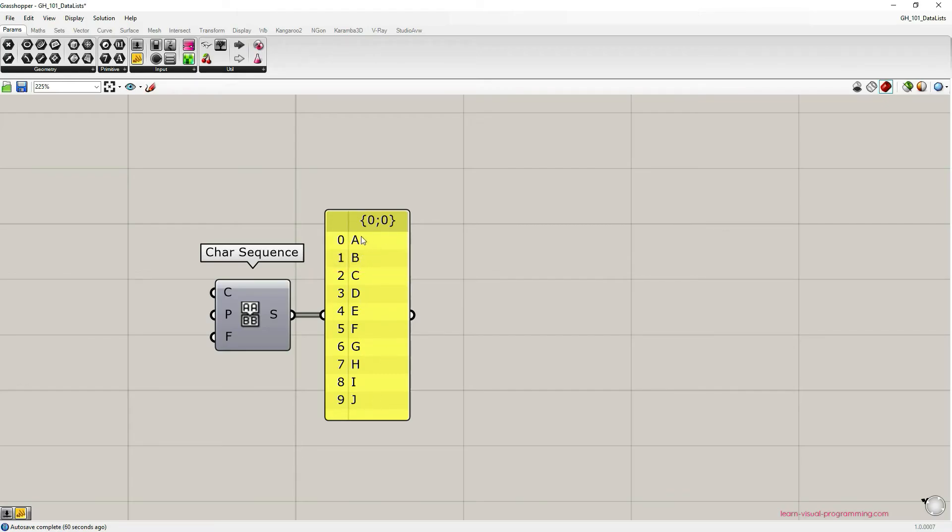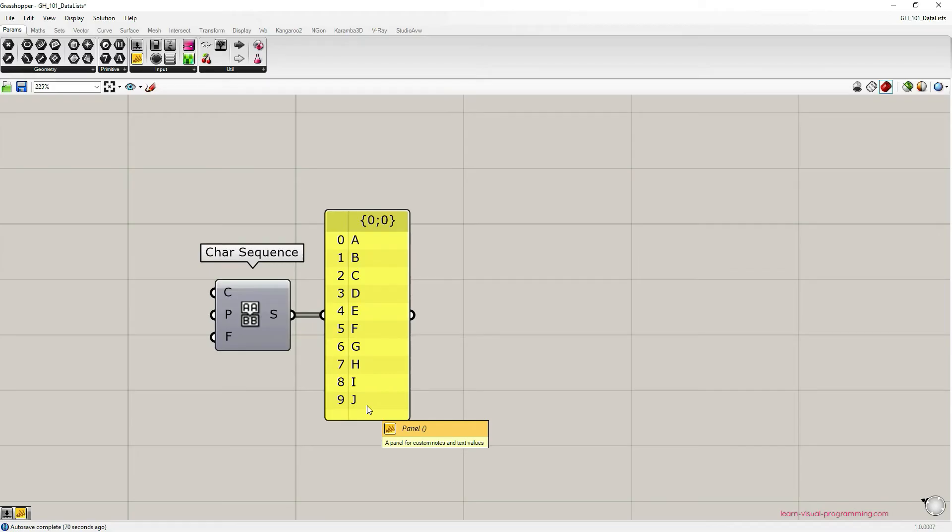Any type of data that Grasshopper supports can be stored in a list. In this case we have letters, so our data type is text.